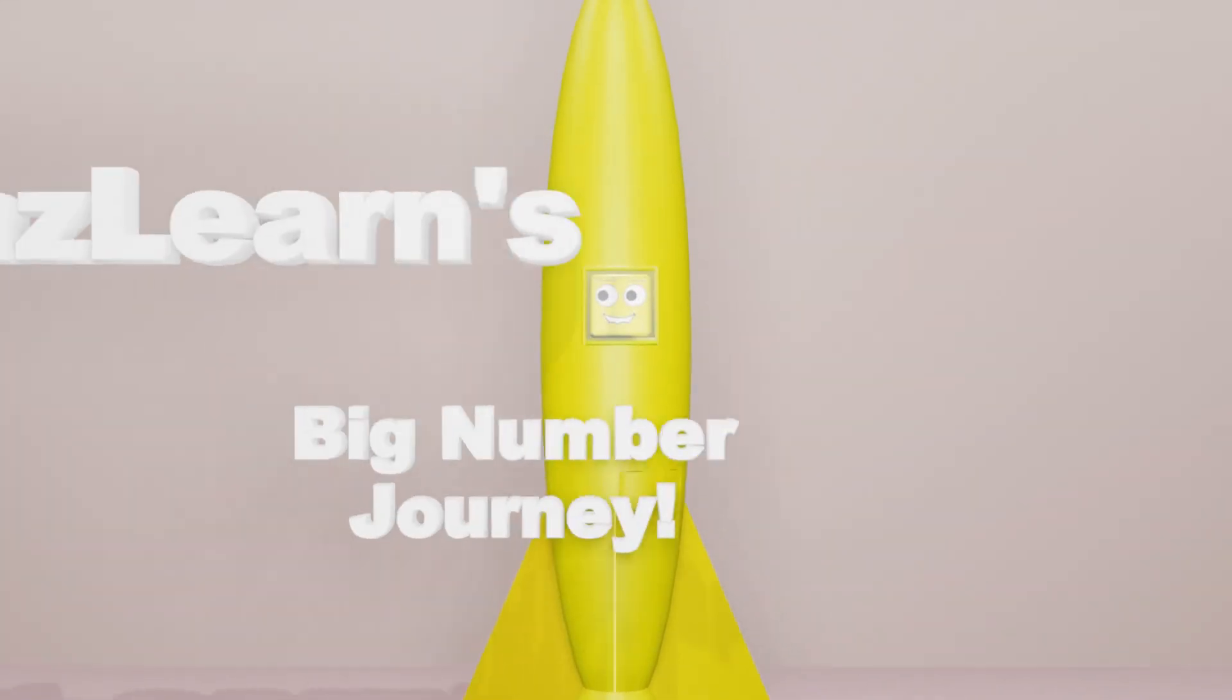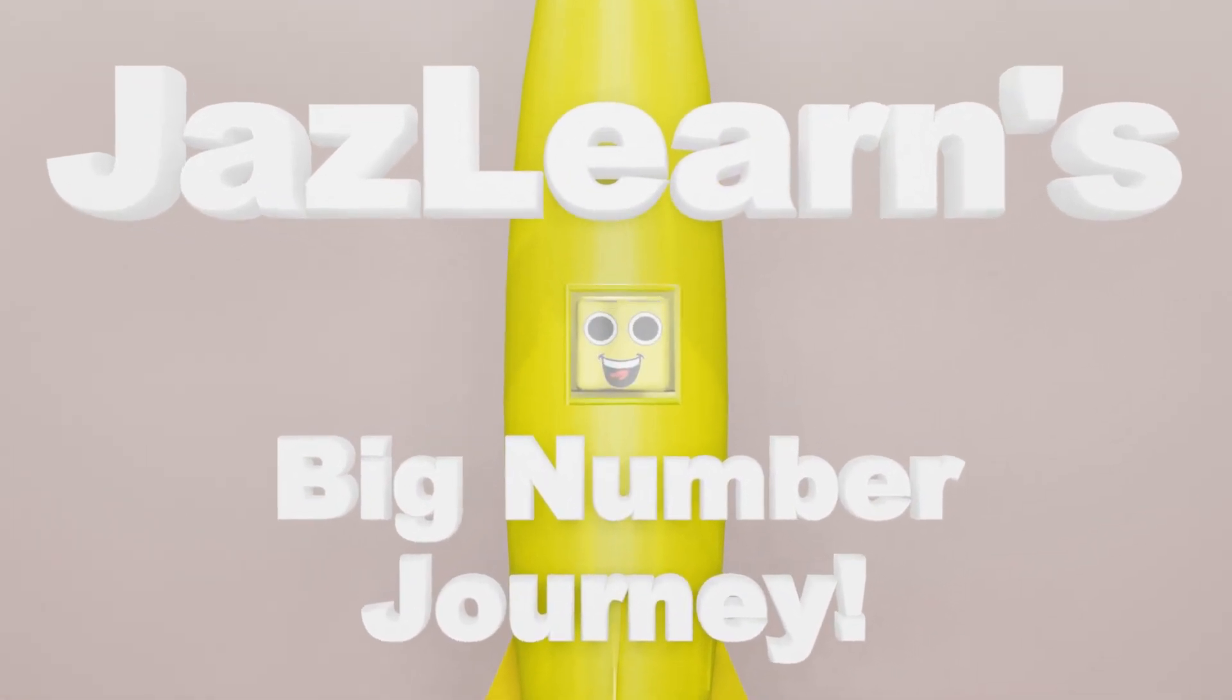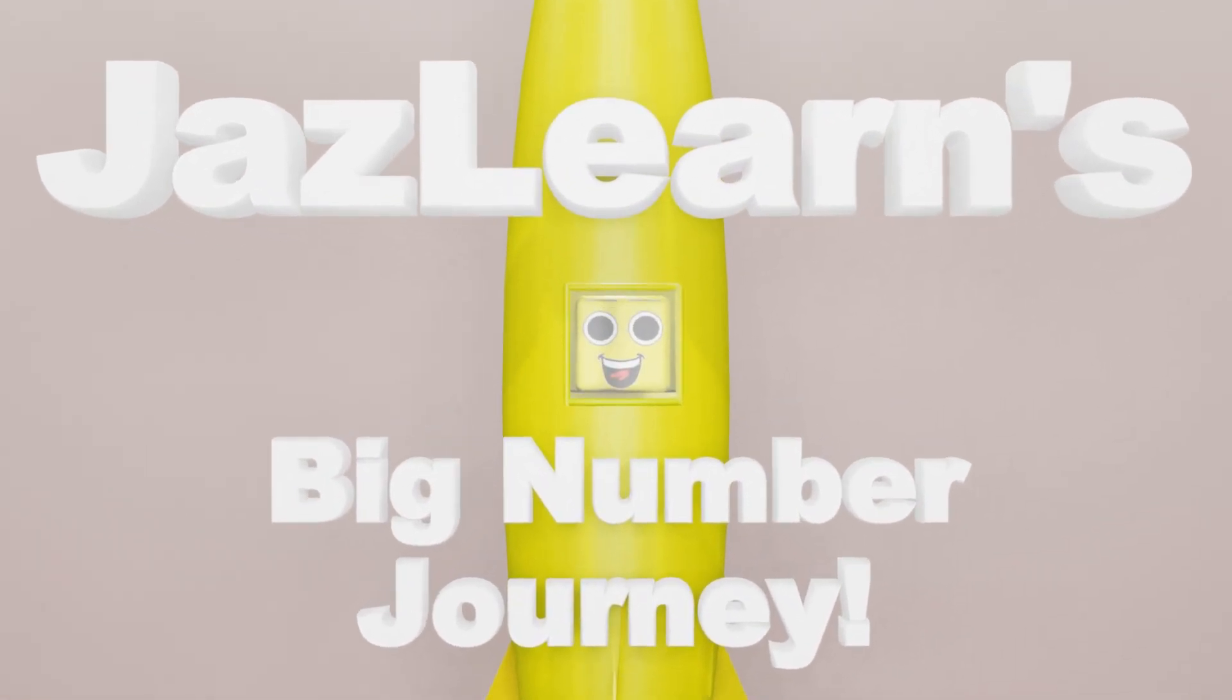And that was JazzLearn's Big Number Journey. If you have any other ideas on where you'd like to journey next, you're welcome to leave them in the comments below.